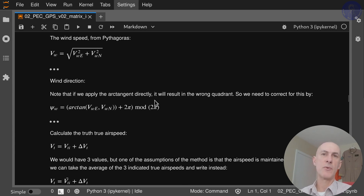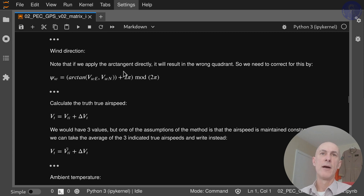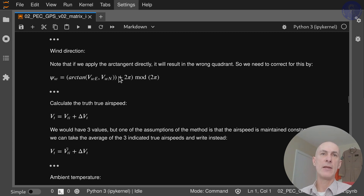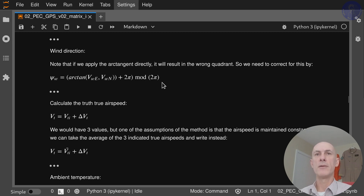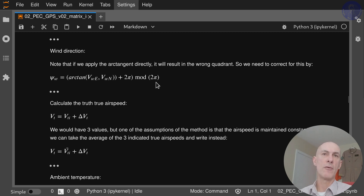Once you have your wind speeds in both directions, it's straightforward to get the full wind speed via Pythagoras and the wind direction. We cannot apply the arctangent directly because that results in the wrong quadrant, so we correct by adding 2π to the arctangent result and then taking mod 2π — the remainder when you divide by 2π.